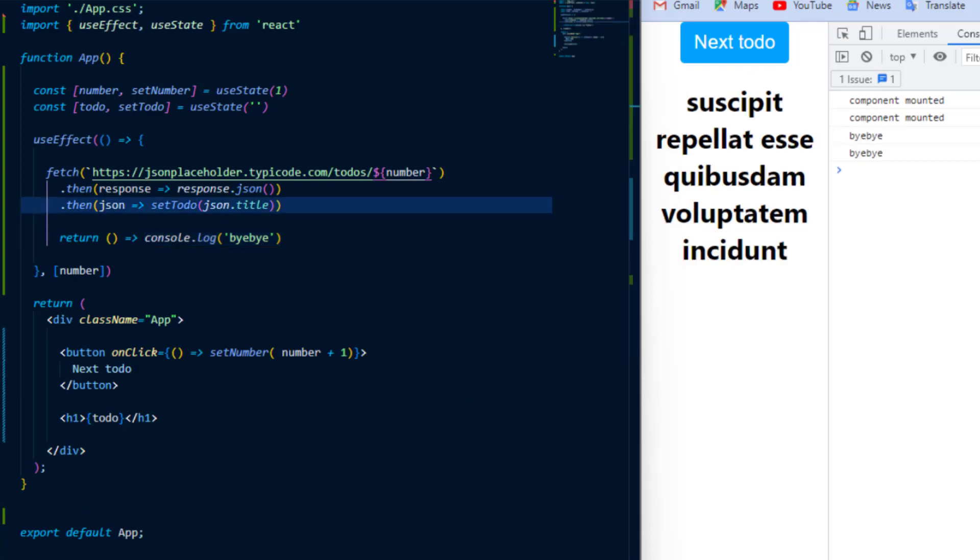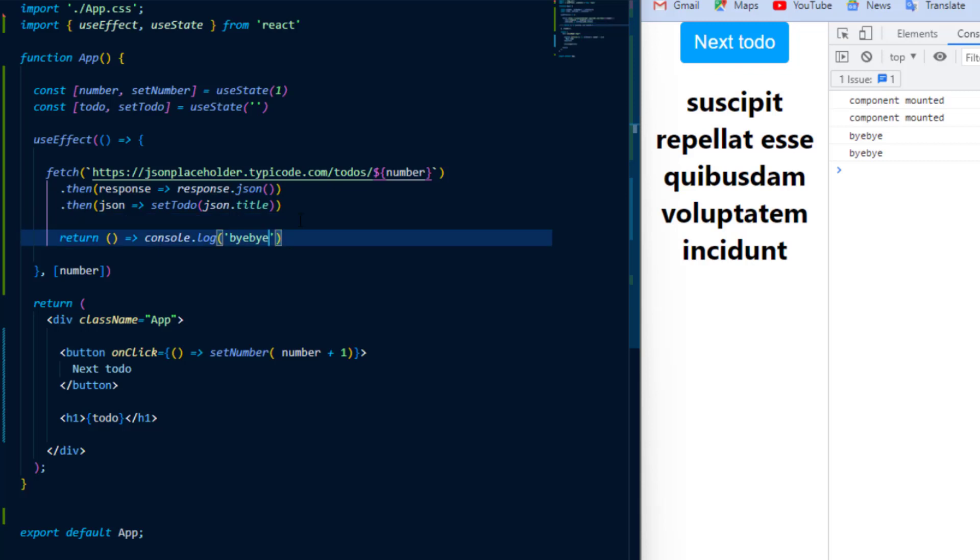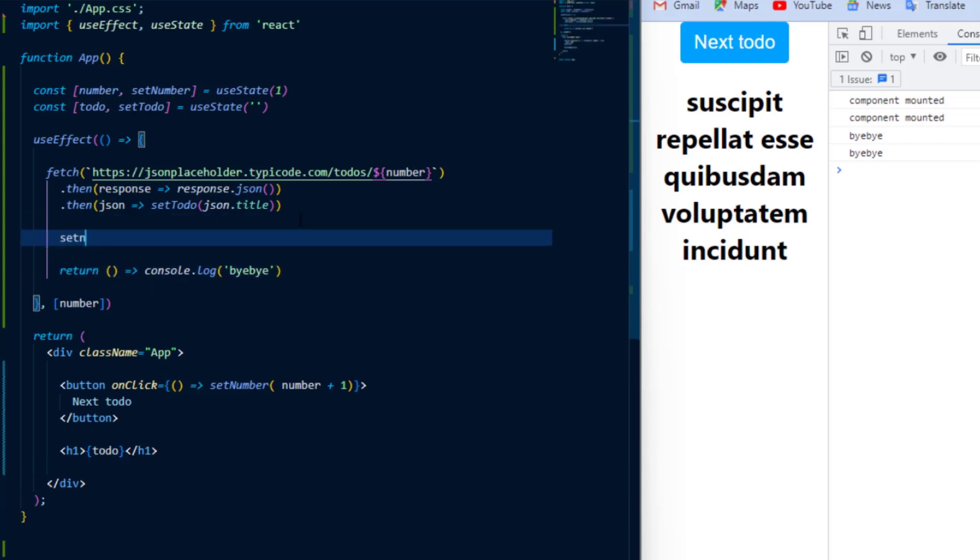Now there's one last thing I'd like to show you inside of UseEffect and that is what happens if I have the number as a dependency but then use setNumber to increment the count inside of UseEffect. The result of this is an infinite loop.